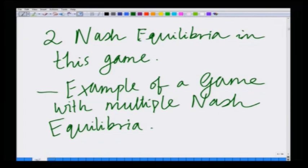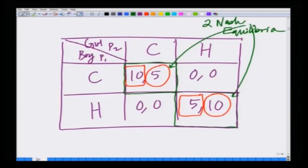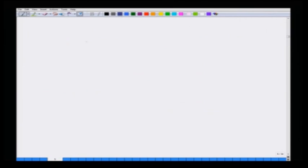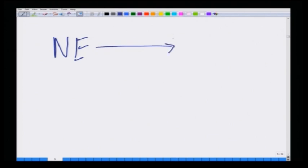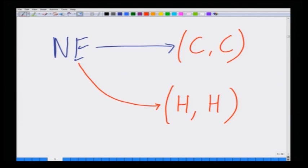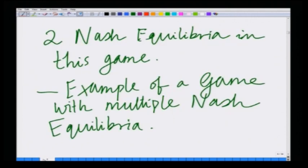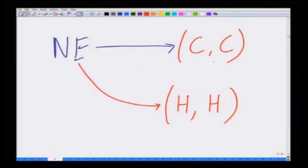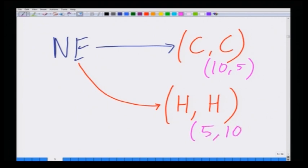What are the Nash equilibria? As we have seen, both CC — where both are watching a game of cricket — and HH — where both are watching the Harry Potter movie — are Nash equilibria. The payoffs corresponding to the CC equilibrium are 10 comma 5, and the payoffs corresponding to the HH equilibrium are 5 comma 10.